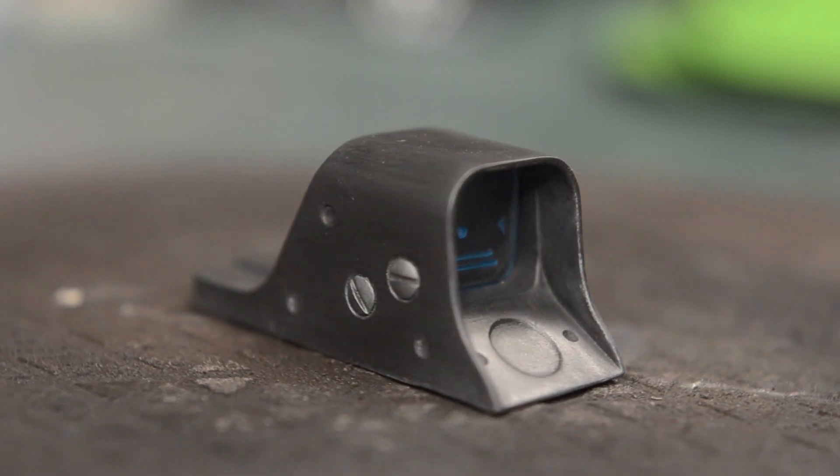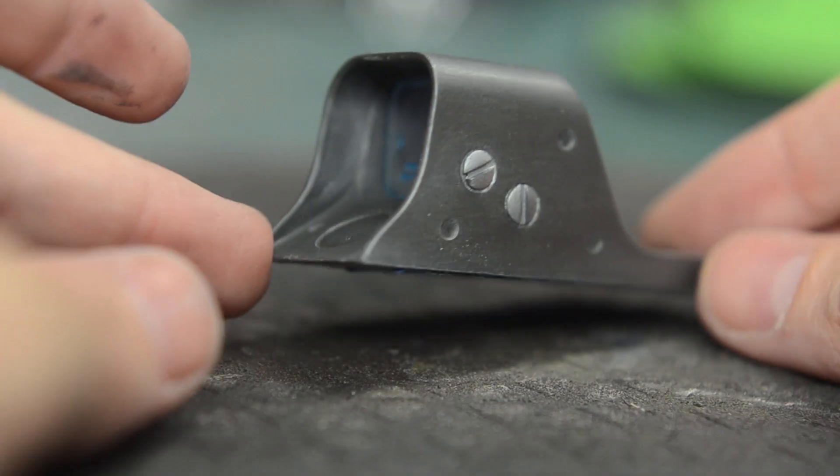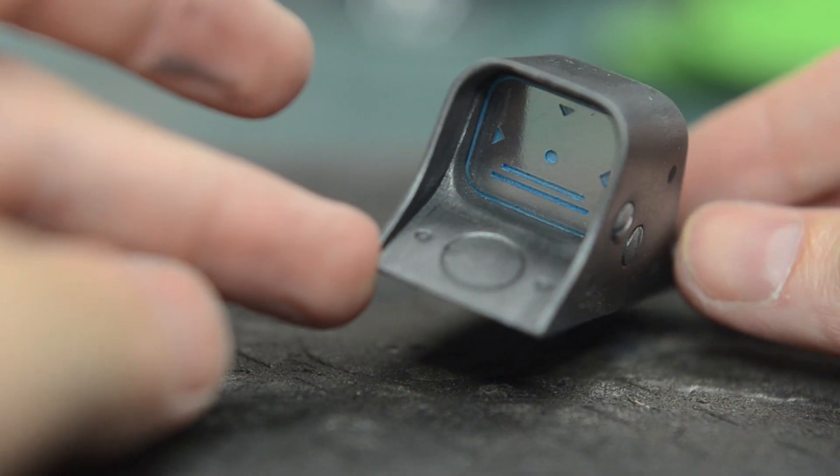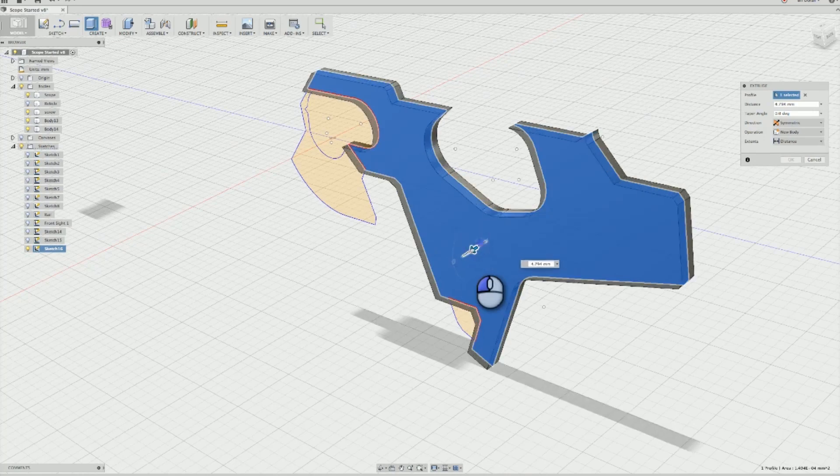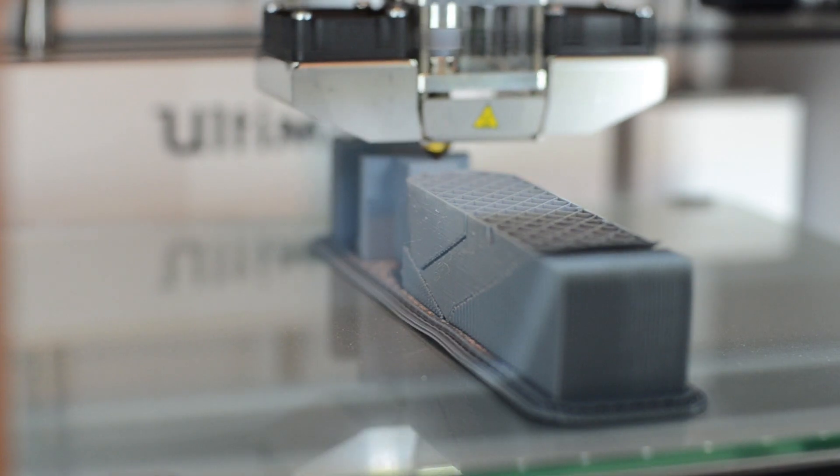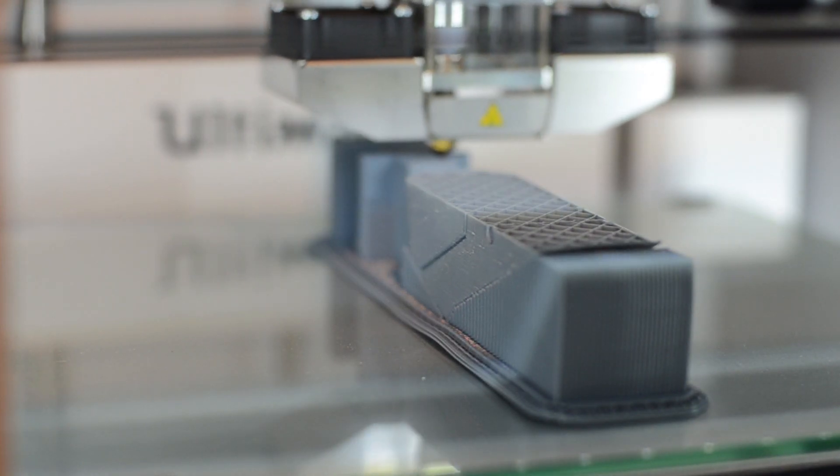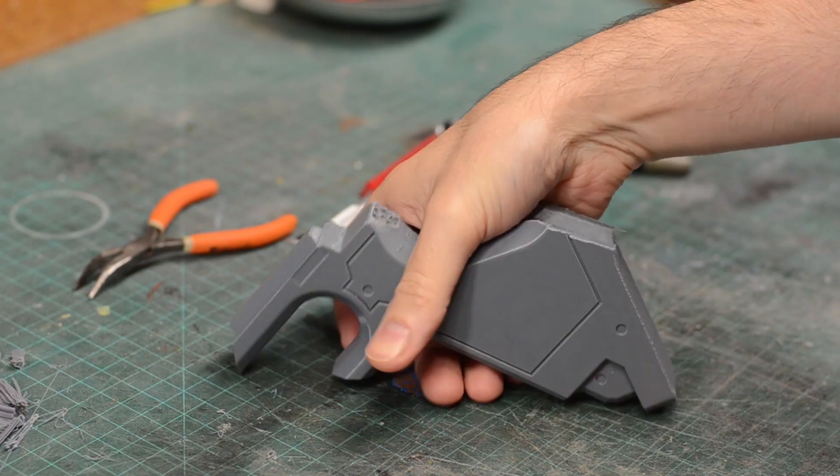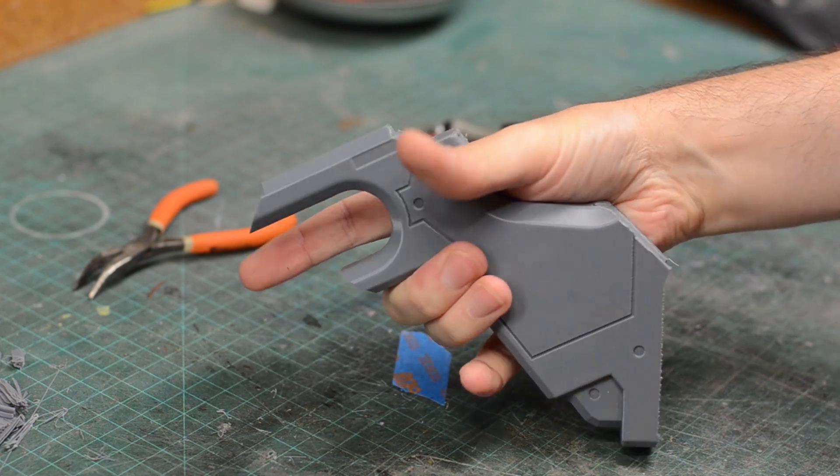In the last episode of the Boolean Gemini build, we tested some techniques on the scope. Today, we're putting together the gun handle to see how it fits in my hand and make sure everything is scaled correctly.